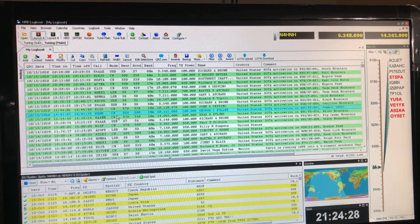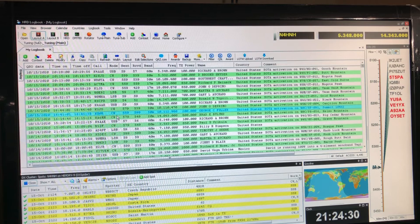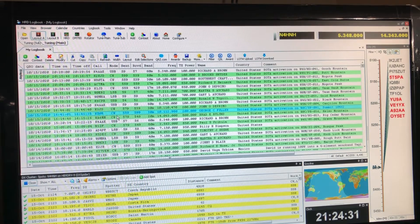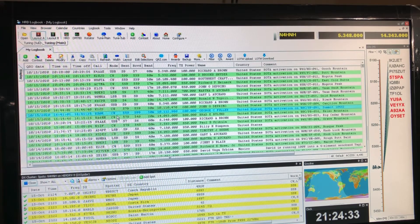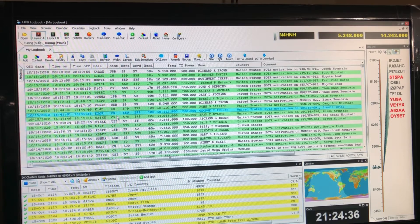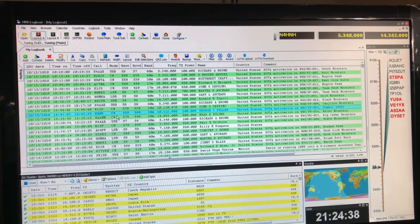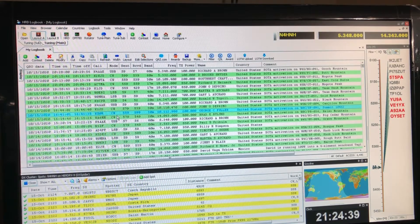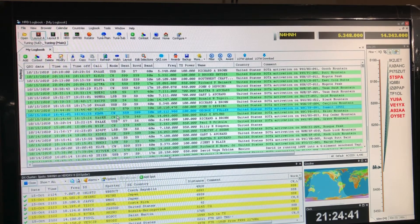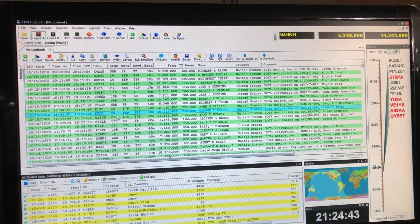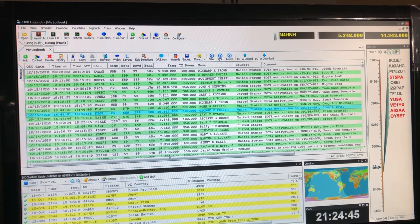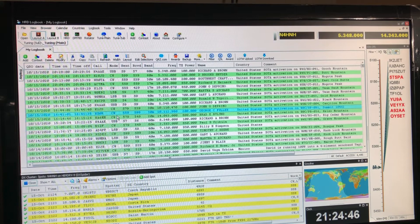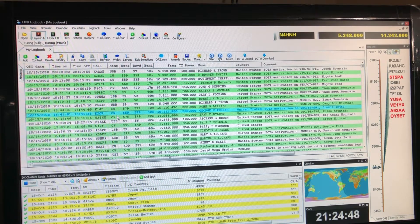Hello, N4HNH here. I mentioned in the previous video about Ham Radio Deluxe, tip number two, how at the end of an operating session I will export my log into QRZ so people can get their confirmations and it makes a good backup.